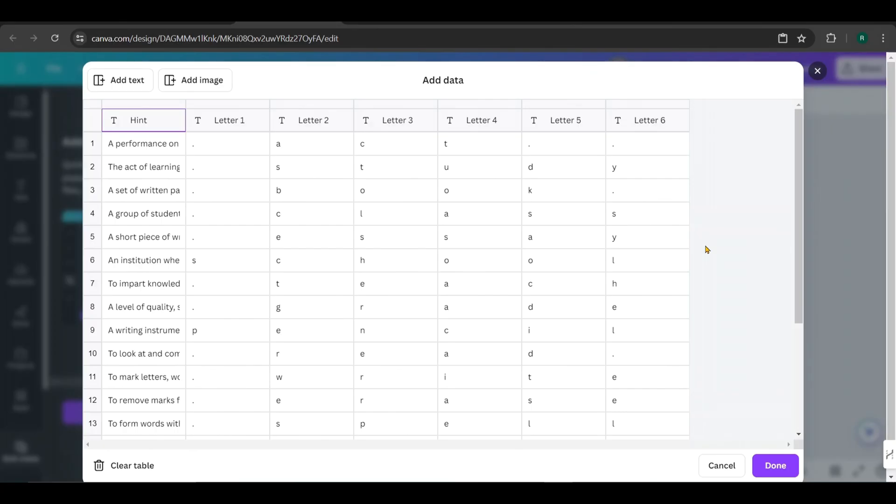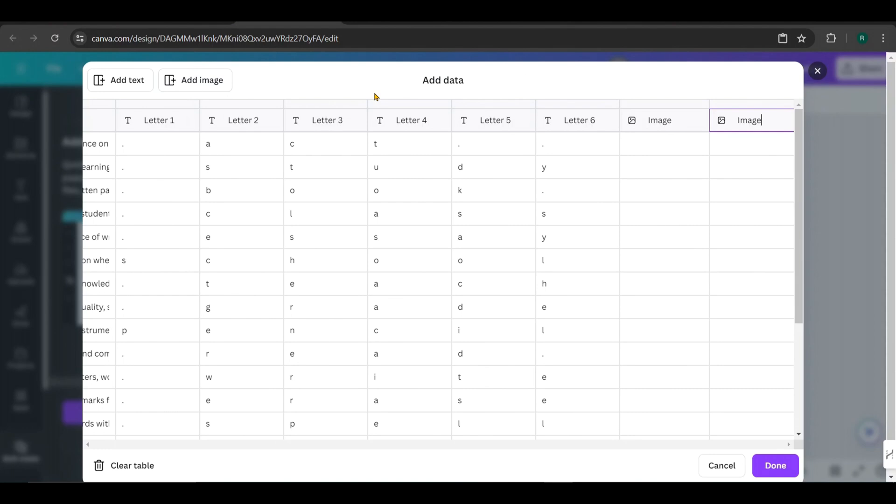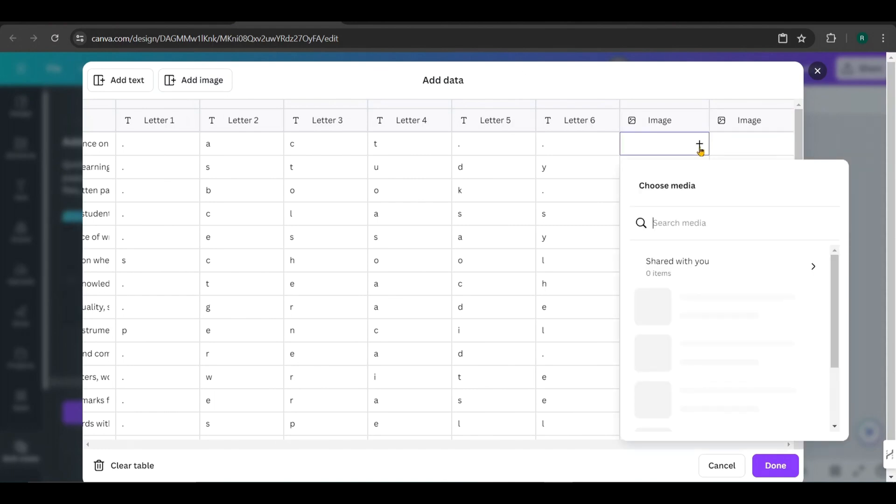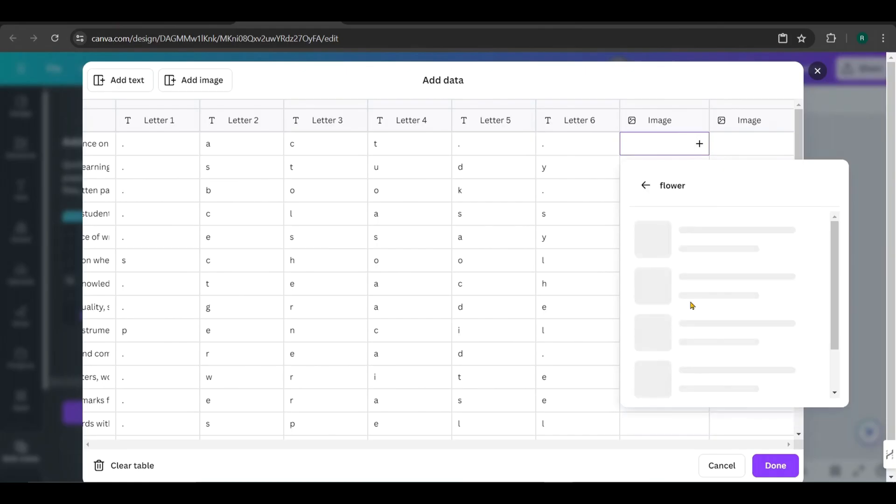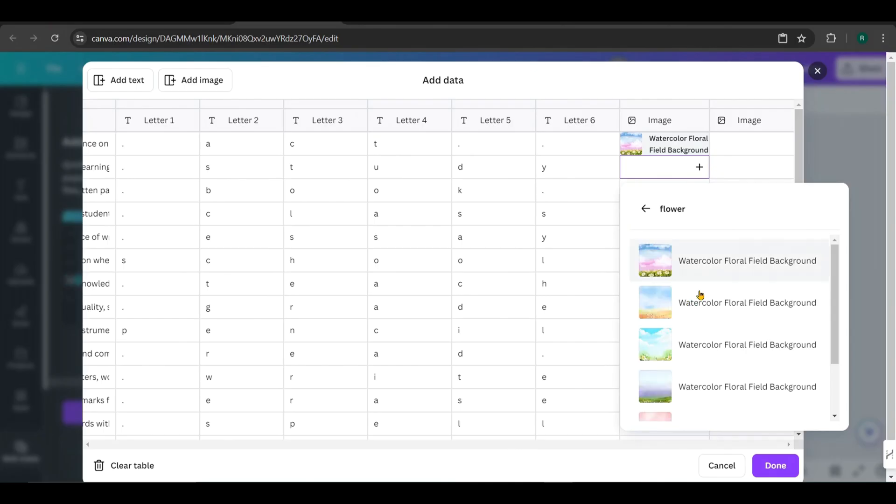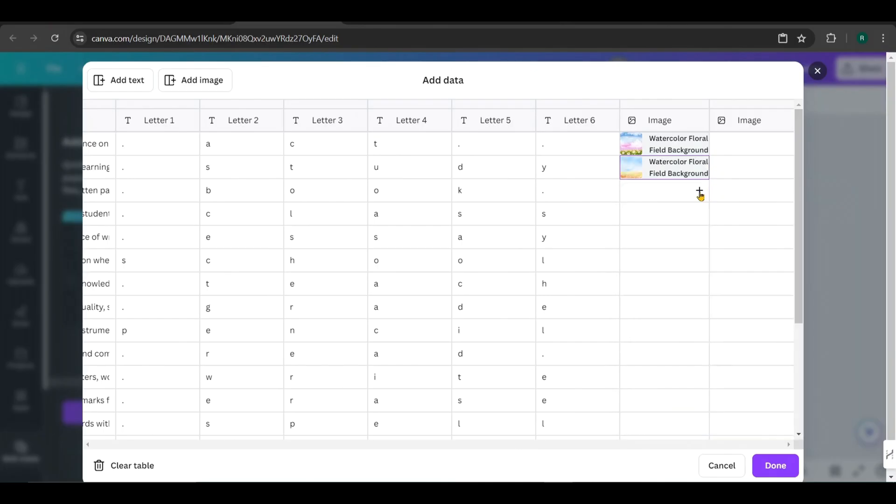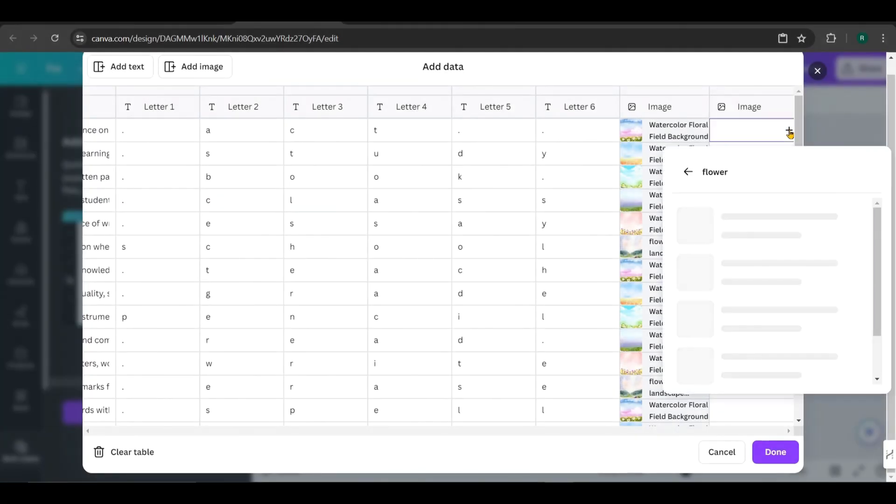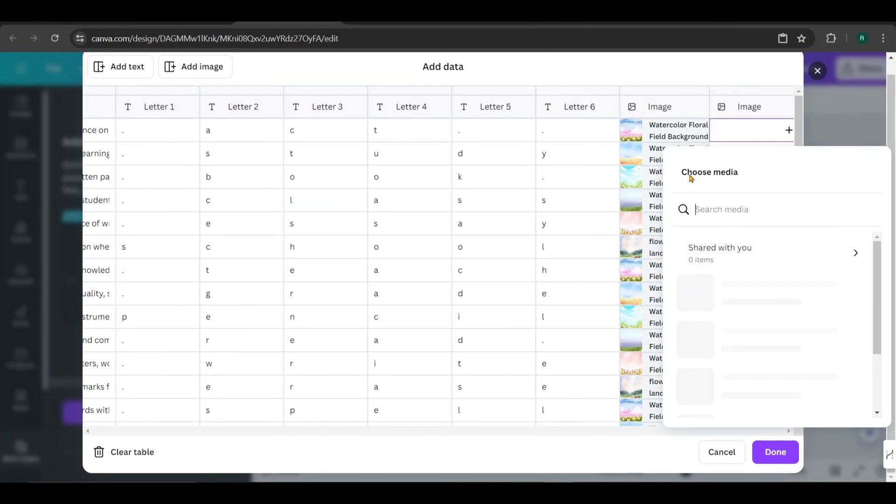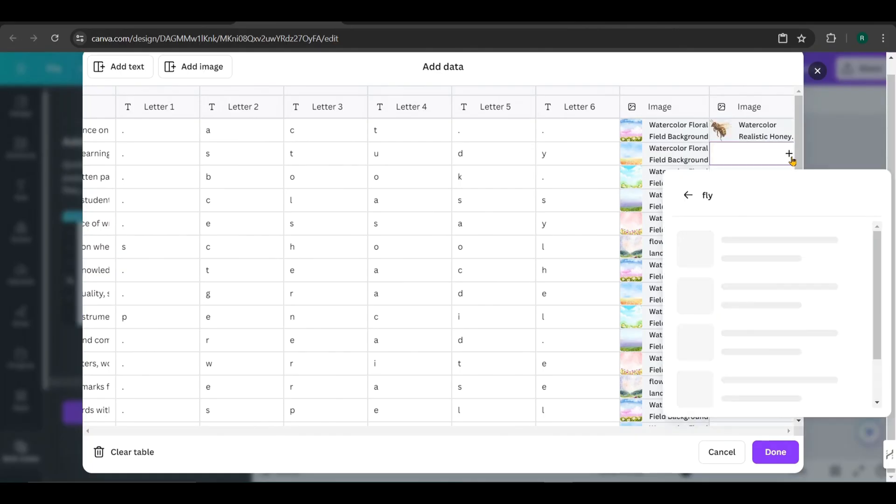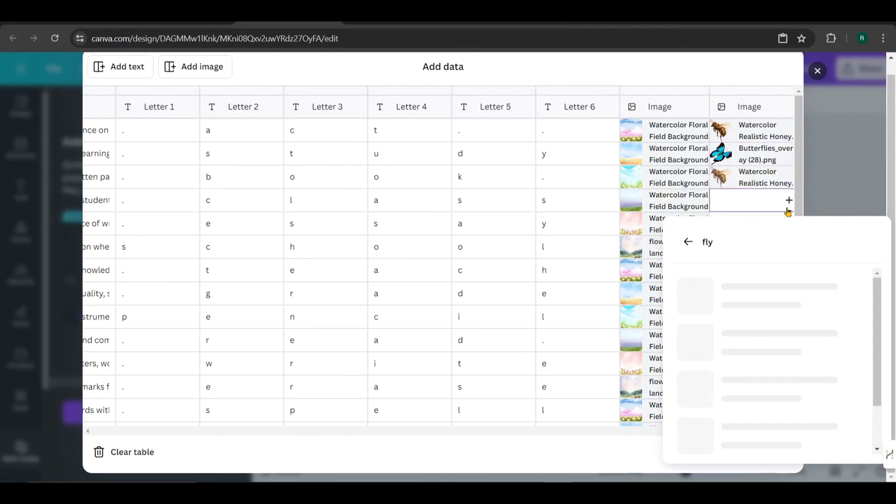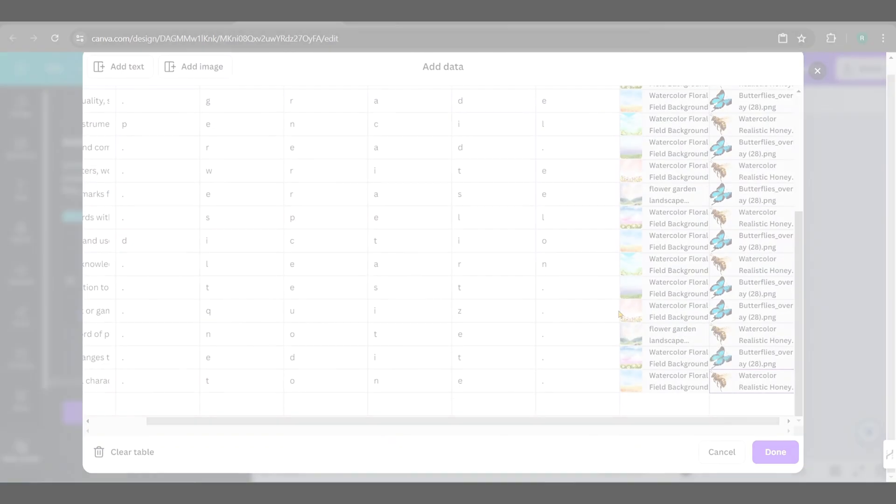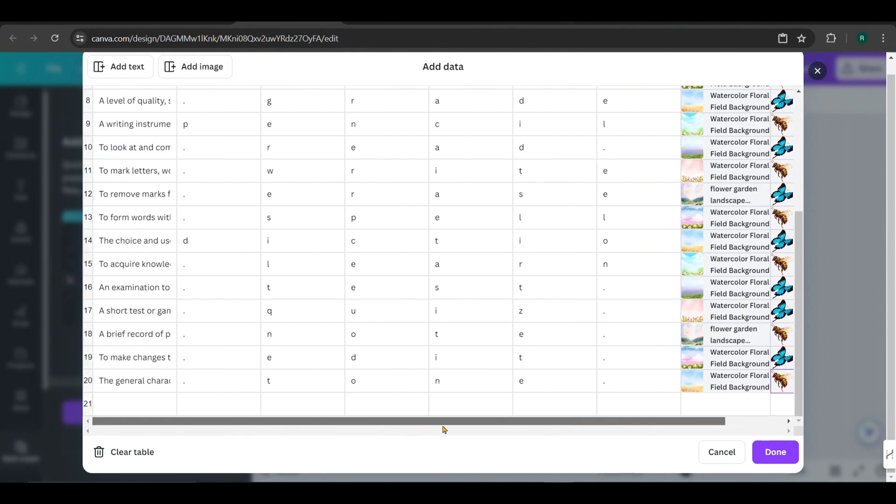Now we need to add two image columns for the flying background. Click on Add Image and add them. Then click on the plus mark to add images, then choose the folder. I first add the background images. So choose the flower folder and select the images one by one. Repeat this process for all the rows like this. Next, add the images for the fly. Choose the fly folder and repeat the same procedure we just did. Once everything is set, click on Done.